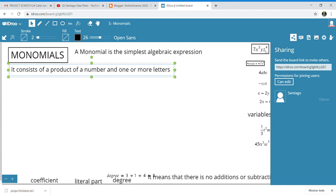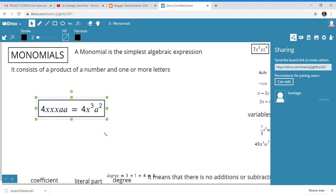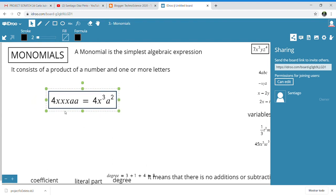Let's see an example. Here you have an example of a monomial. You find that it is 4, which is a number, times the product of 4 × x × x × x × a × a. Is that a monomial? It is.